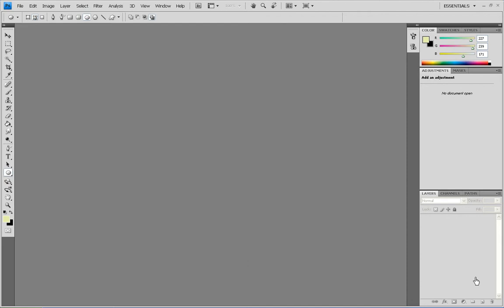Hey guys, today I'm showing you a Photoshop tutorial and this is making a spotlight on a brick wall or whatever background you wish.